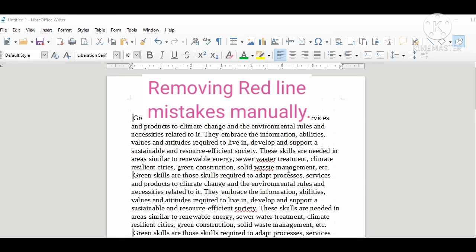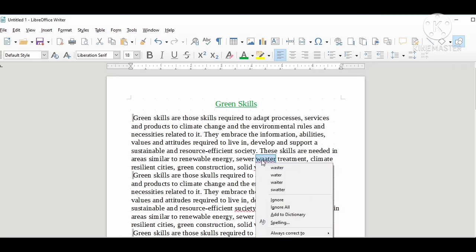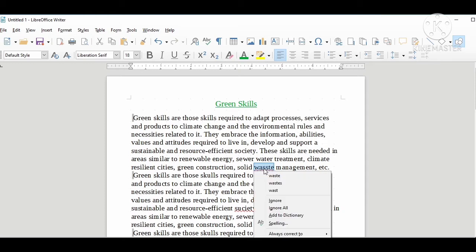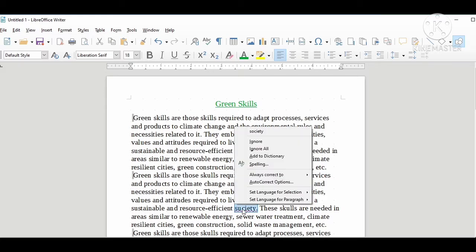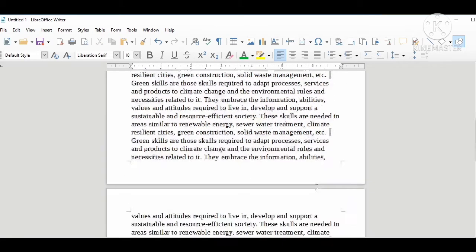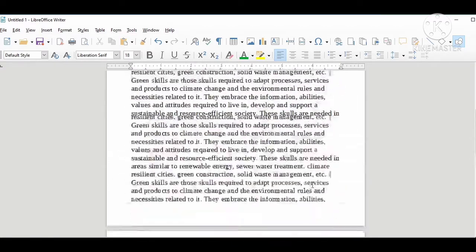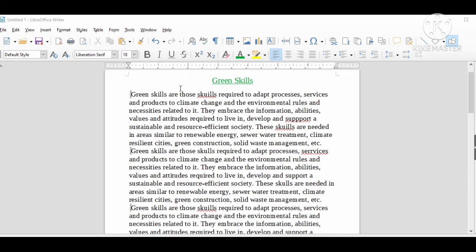Next is how to remove red line mistakes. Red line mistakes are caused due to unrecognized words identified with the help of auto spell checker. To remove these types of mistakes, right-click on an unrecognized word which opens a context menu. From there you can choose the best possible suggestions. Here the spelling of waste is wrong, so I corrected it by choosing from the suggestions. Now my document is completely out of mistakes. This is how we can remove all the spelling mistakes manually one by one.